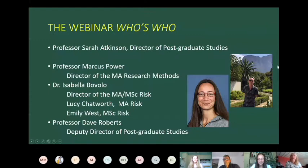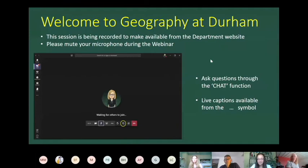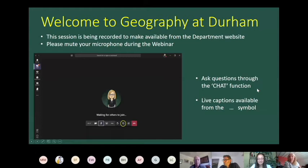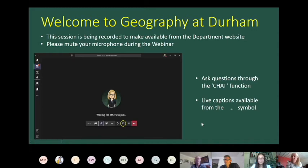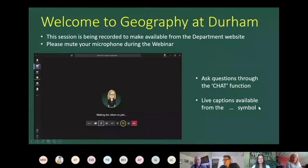Just a little bit of housekeeping: we are recording the session and hope to make it available on the department website. Please mute your microphone during the webinar. If you've got questions as we go along, log them through the chat function. If you're having trouble with the sound or can't understand our various accents, you can click on the three dots and there's an option to get live captions.